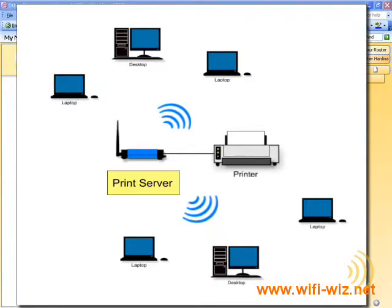A print server allows you to make the most of just about any printer by making it accessible to just about all the computers on your network and placing it in an area of the house that's convenient for everyone to get to.